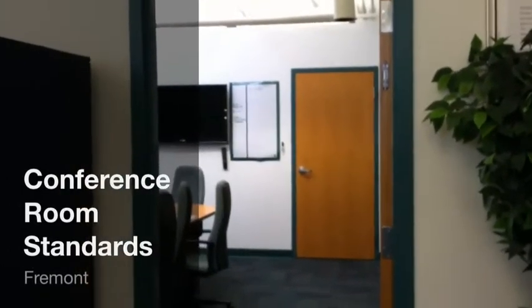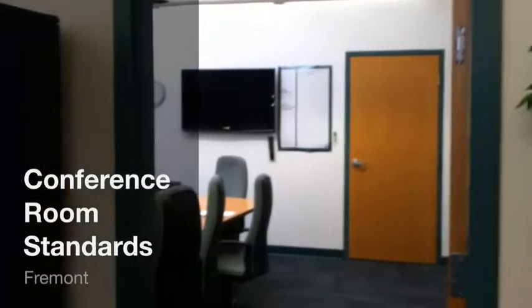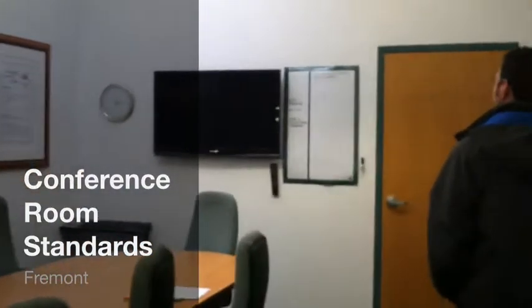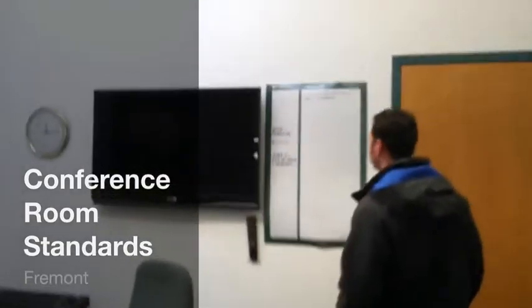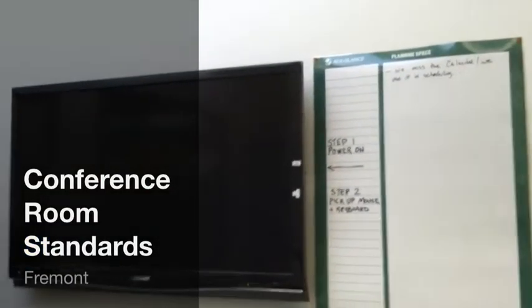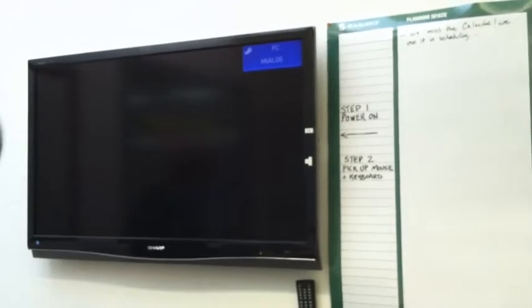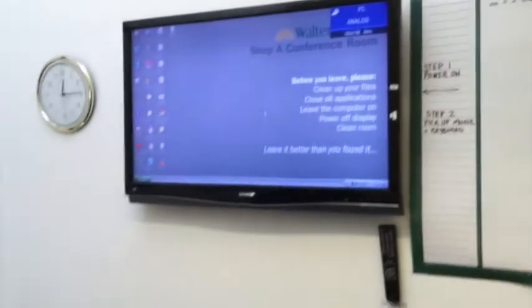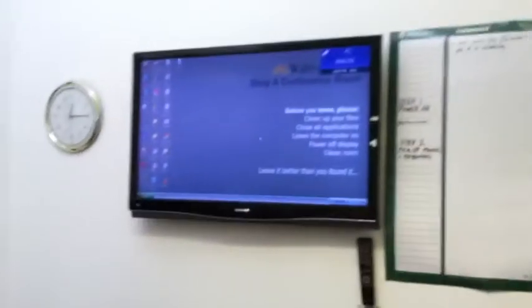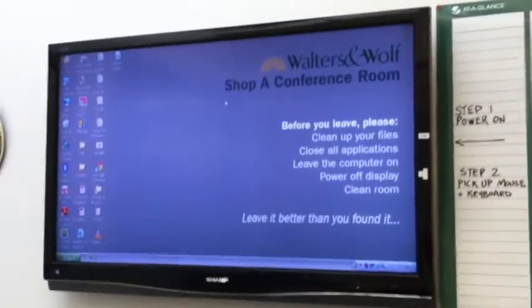Today we're going to take a look at the visual controls that we've been working on for the conference rooms. We started out in Shop A conference room and wanted to create the visual controls. Here's where we started — we've got the power on, step one and step two, picking up the mouse and the keyboard, which allows us to get the visual control right in the workflow.